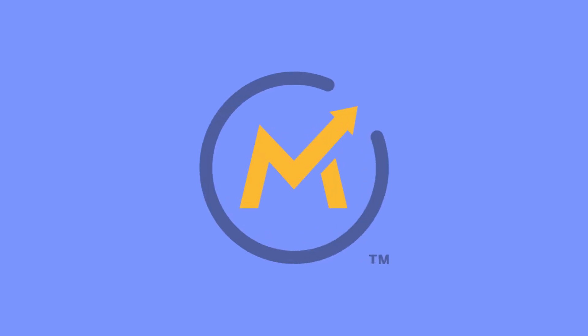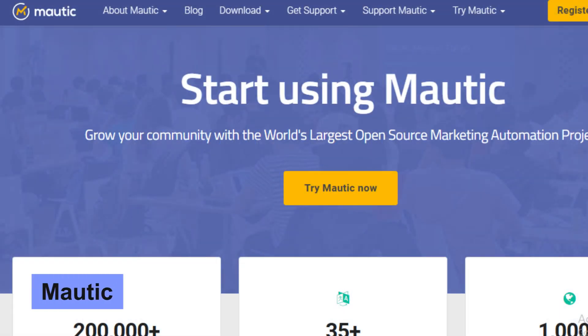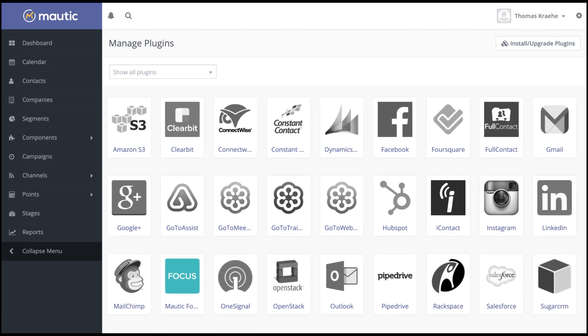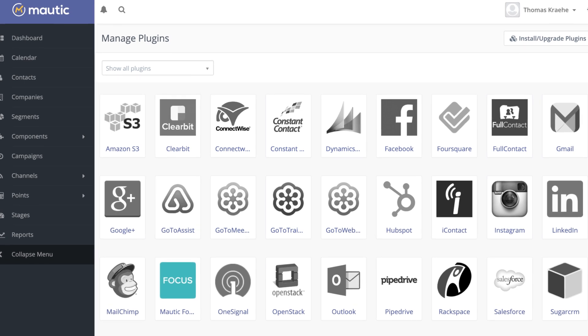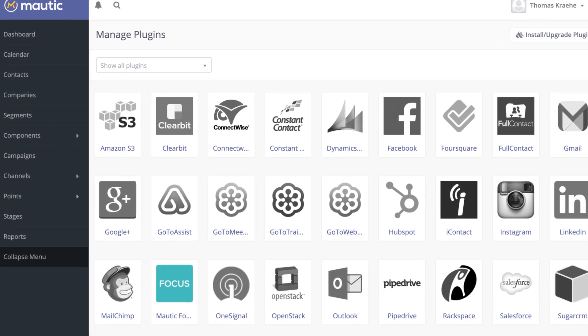And finally at number 25 we have Mautic, an open source marketing automation platform that enables businesses to manage campaigns across multiple channels effectively. Mautic provides tools for email marketing, social media integration, lead tracking, and more — all designed to improve customer engagement. And there you have it: 25 free and open source software tools.